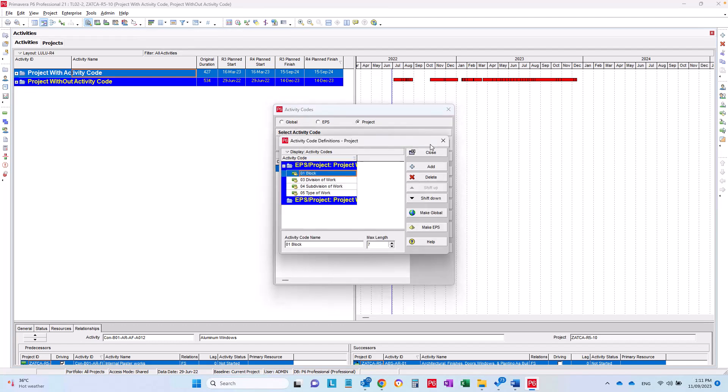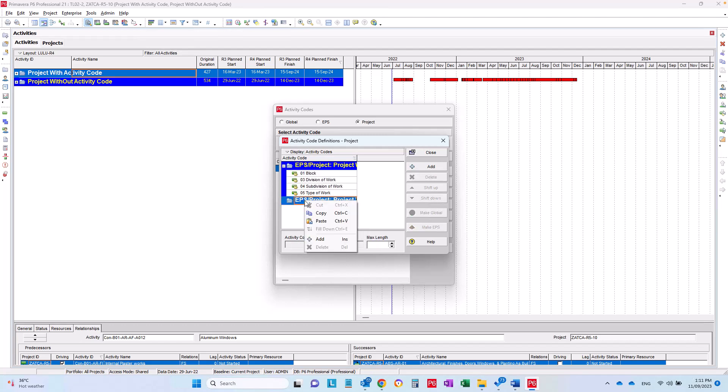Going to Modify and select all of them, right click Copy, and right click here and click Paste. And that's it, all done.